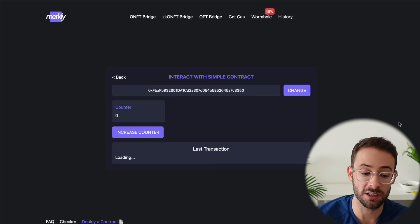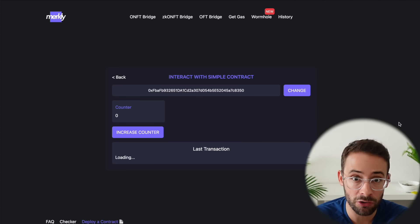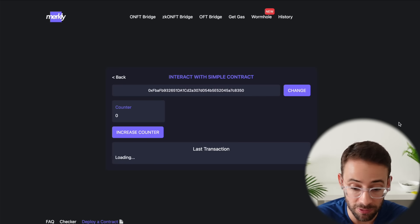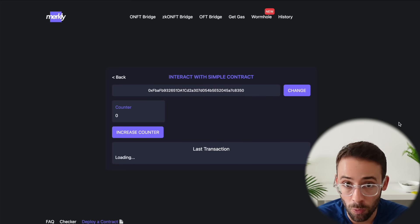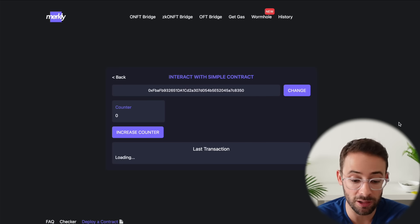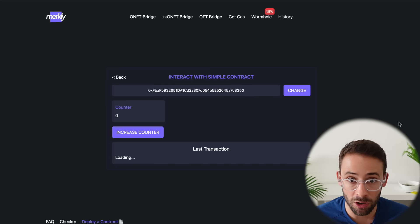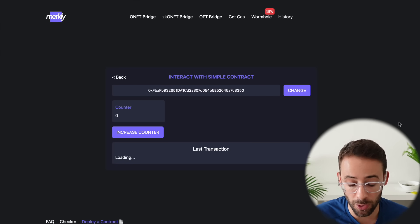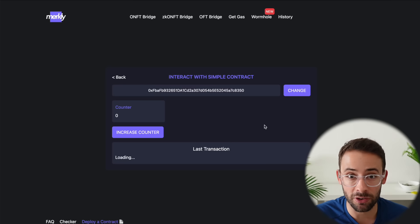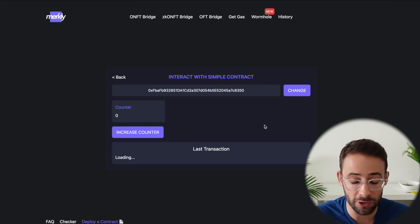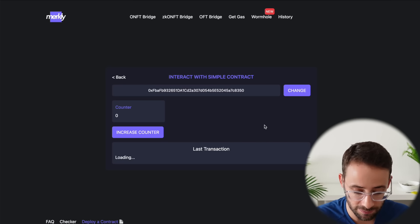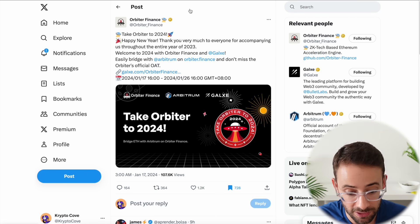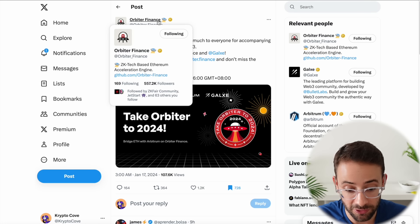And the reason why you want to do this is because by deploying a smart contract with the wallets that you're trying to farm these airdrops, it will make your wallet stand apart from others. It will make you look like a developer because you're not just interacting with smart contracts, you're actually deploying them to the network. So I recommend you do this and you can actually do this exact same process on all of the different L2s that you're trying to farm, including testnets.